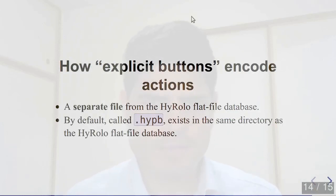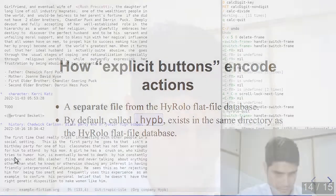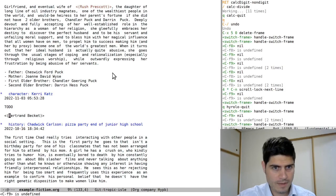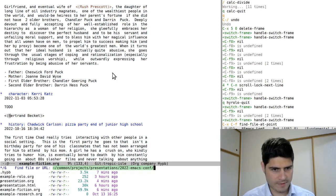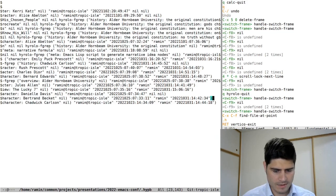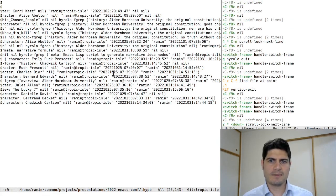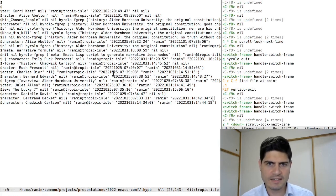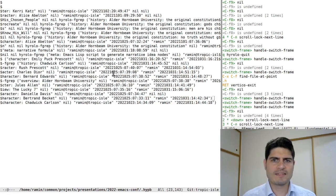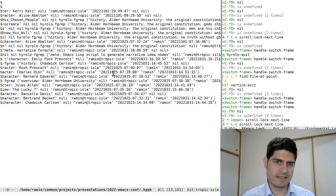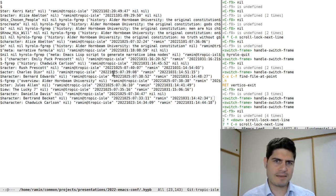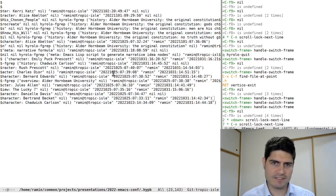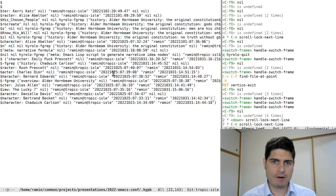So I should also make clear that hyperbole explicit links are encoded in a separate file in the same directory as the Zettelkasten flat file database. So you should not edit this file by hand, but it is human readable. And so it works well with Git and other revision control systems. Whenever an explicit link is activated, it consults this file and it runs the associated action, which in the Zettelkasten use case will always be to run a HyRolo search query. The advantage of keeping a separate table of links is that you can edit the link action, that is the search query in just one place, and the updated button action works everywhere without having to change any other files.